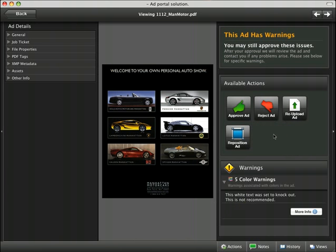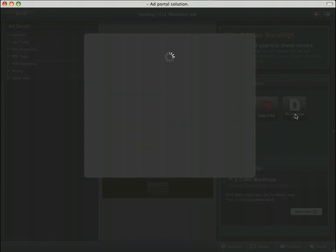If we would like to re-upload a new version of the ad where this type of problem has been fixed, we can simply go to re-upload ad.